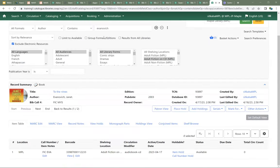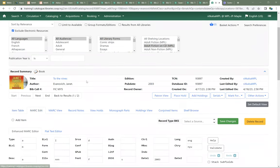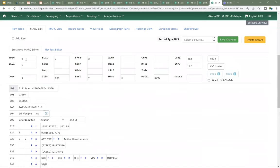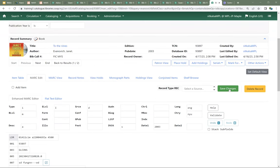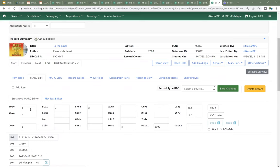If I come into one of these records and go into MARC edit, I can see in the enhanced MARC editor that the type is A for language material. Right-clicking, I can see I should be using I for non-musical sound recording. I'll make that change. Once I hit save, the book icon updates to CD audio book. Now that item will display the correct format and will show up in searches when searching for the format audio book. The same issue exists for the other audio book, so we'd go through and correct that one as well.